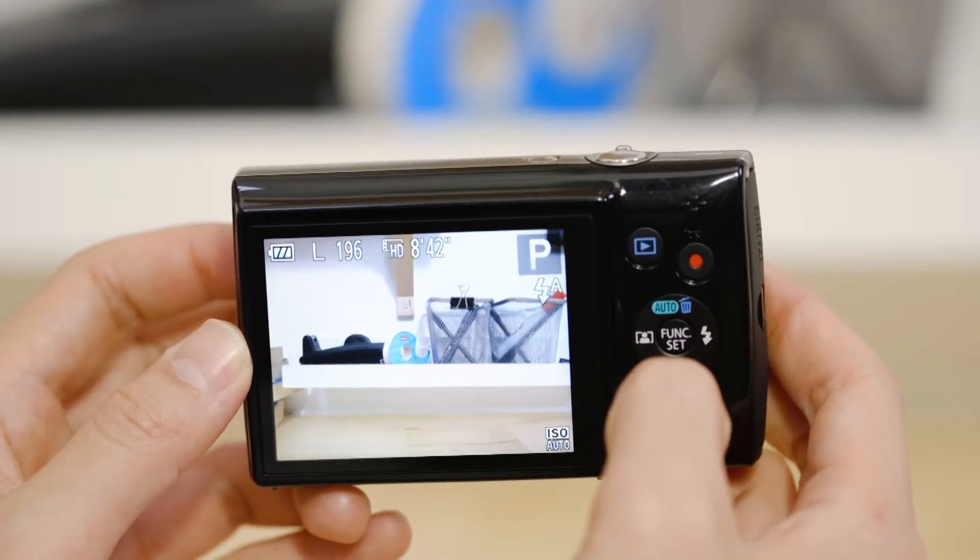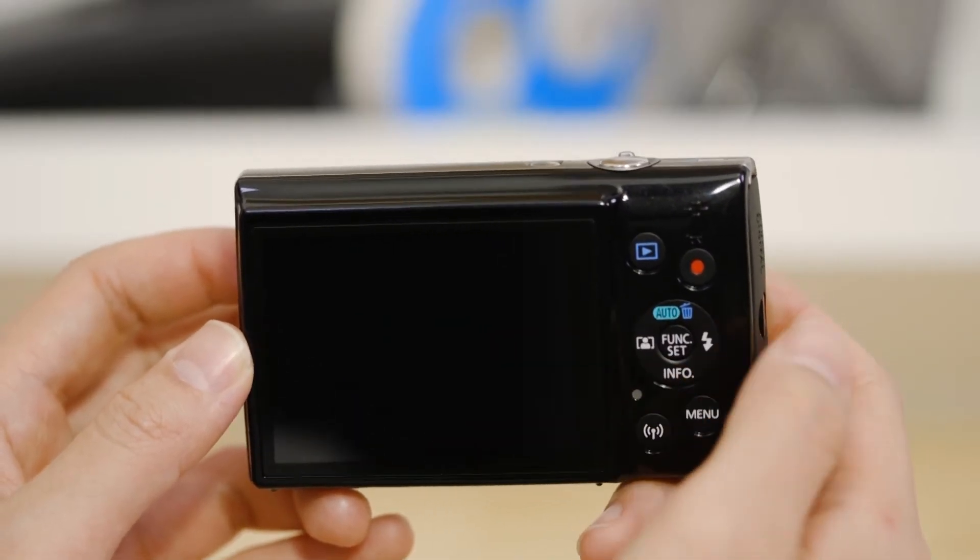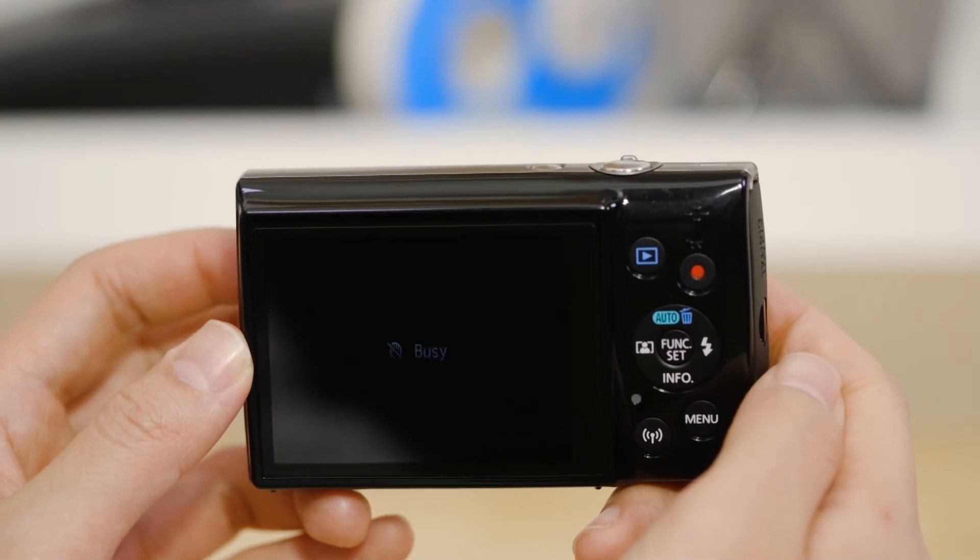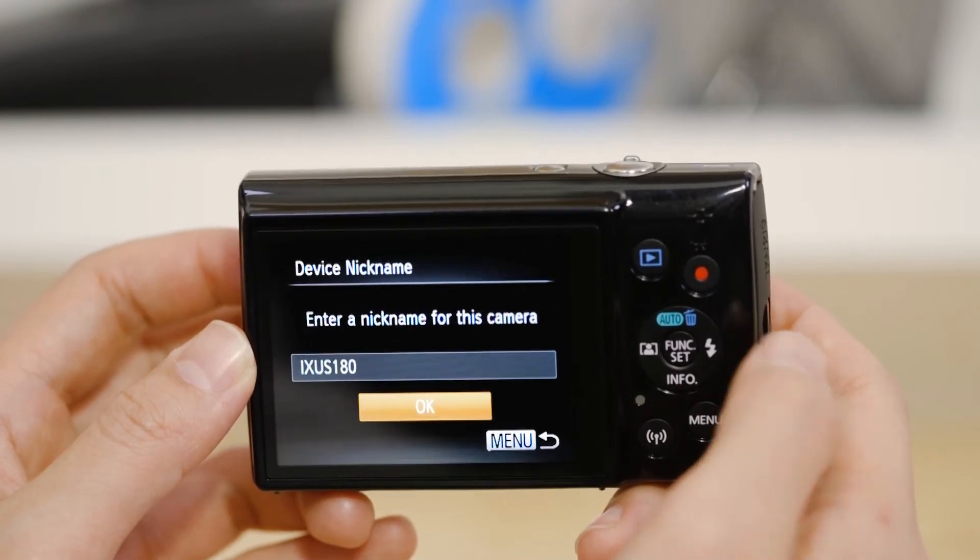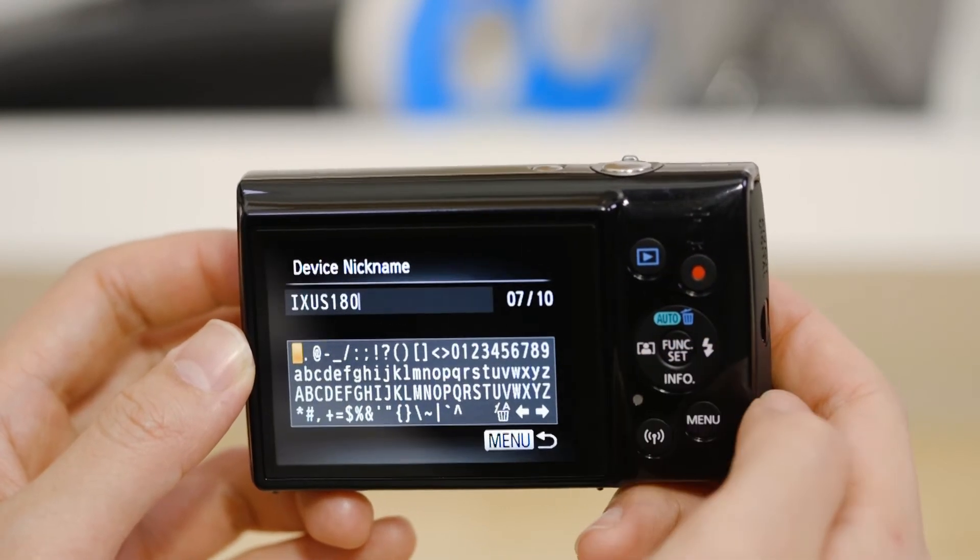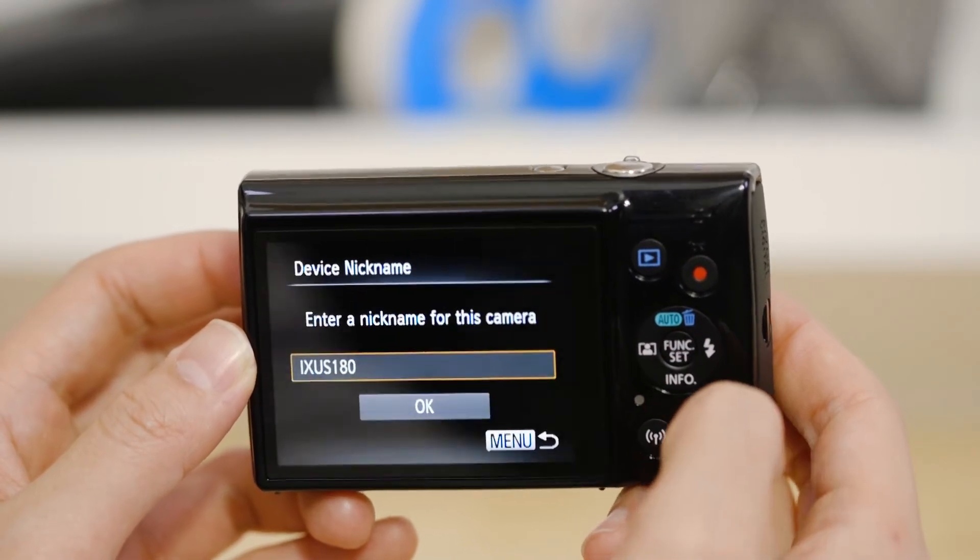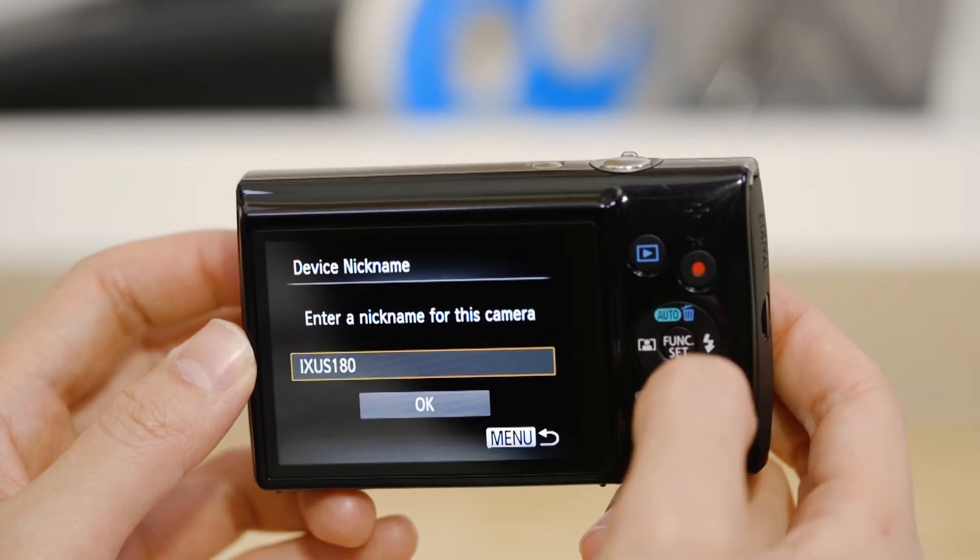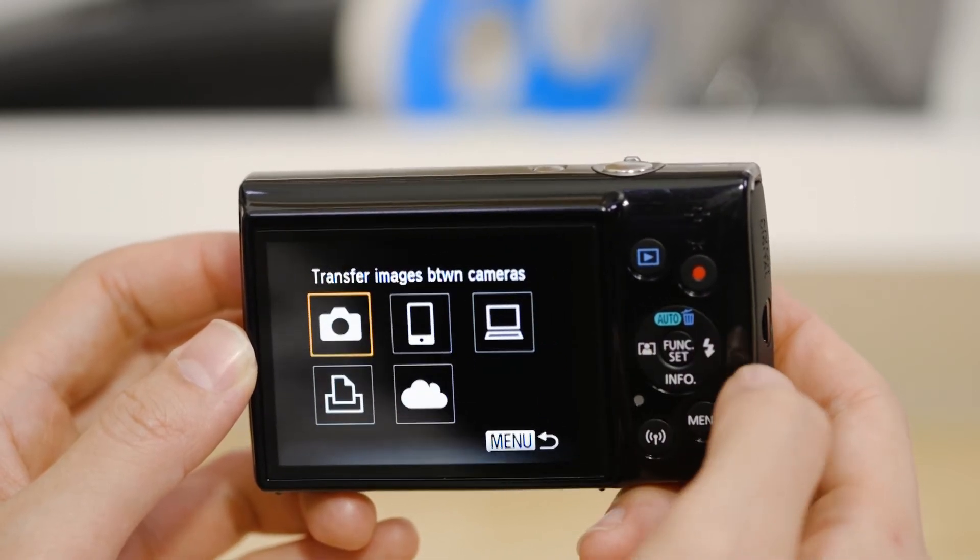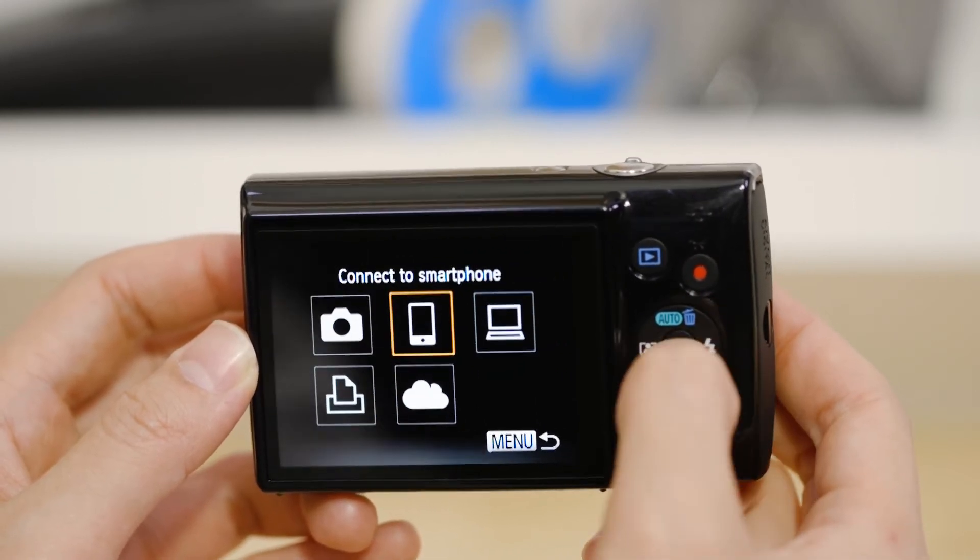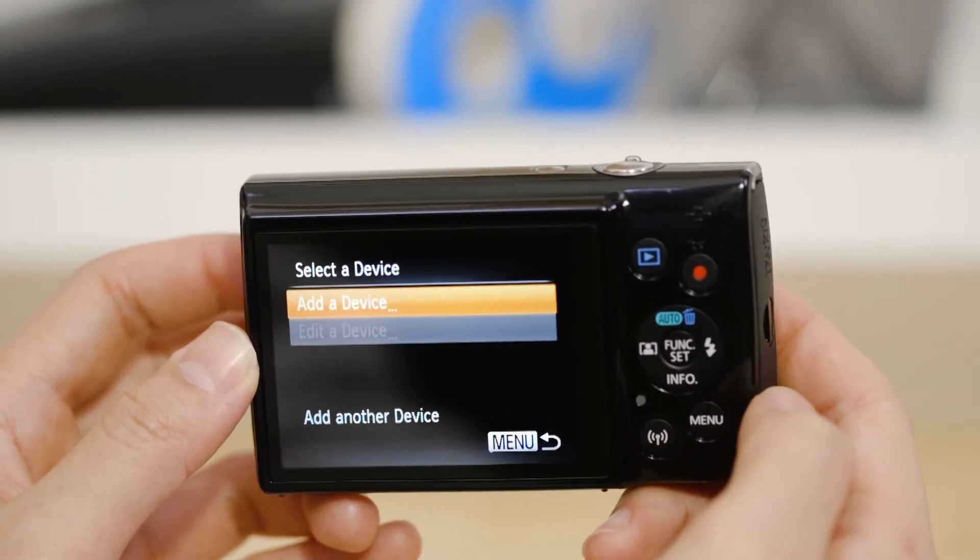On the camera, press the Wi-Fi button. If this is the first time you've pressed that button, you'll be asked to confirm the camera's name. Next, select the smartphone icon, then add a device.